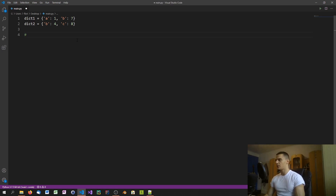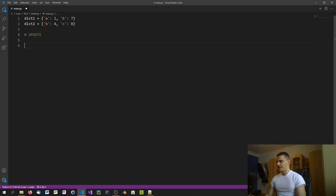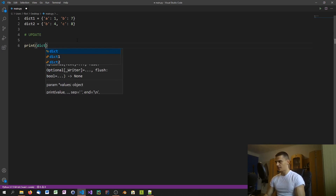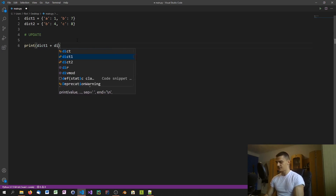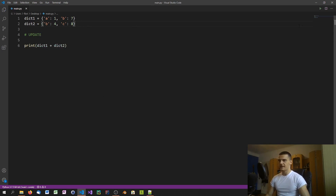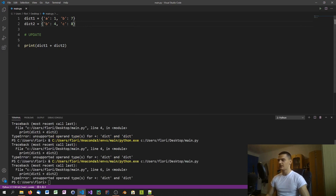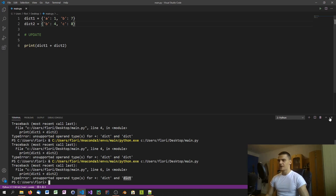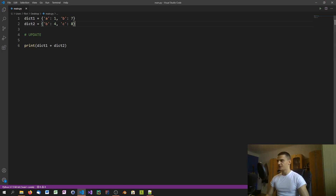The first way to merge dictionaries is the update method. But first, note that you can't simply say dict1 + dict2 — that works in libraries like NumPy but not in core Python. You cannot use the addition operator with dictionaries.